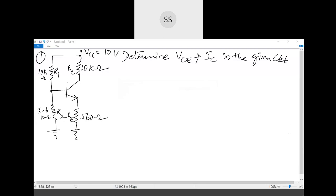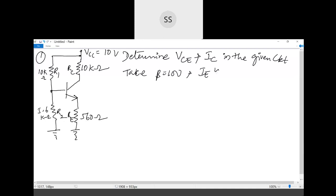A transistor circuit diagram is given where all the resistors and VCC are already specified. We need to find VCE and IC values. It is also given that beta equals 100, and the condition IE approximately equal to IC is specified.